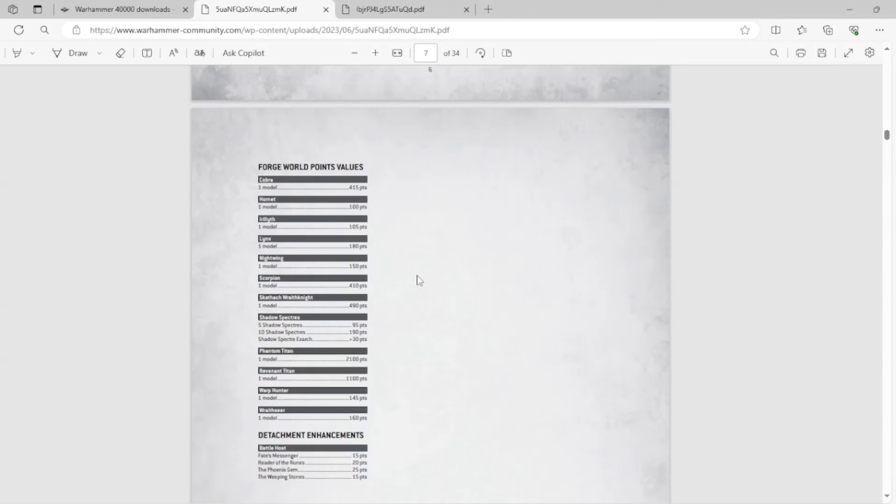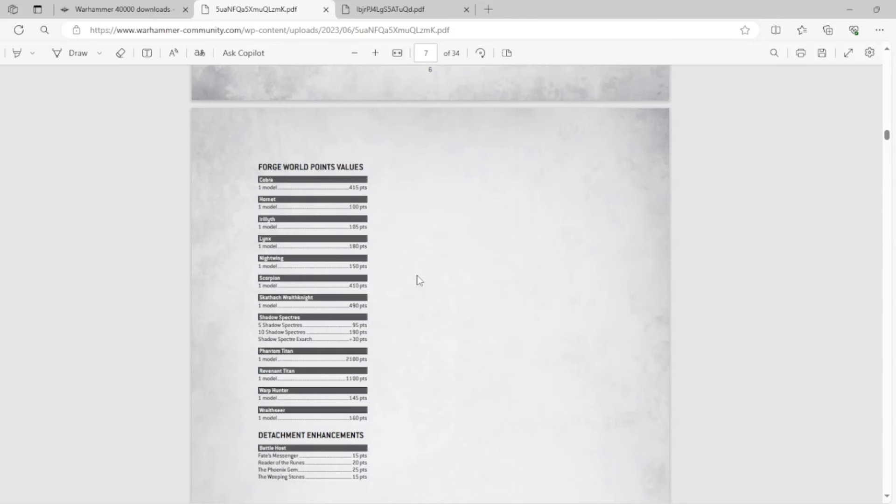An example of this is some Legends Eldar units are absolutely OP. Like the Corsair, I think it's the Jump Pack versions of the Corsairs on Legends have like three wounds apiece. They're like chosen almost. They're like Eldar Chosen. It's ridiculous. Like, and that's obviously a typo, but GW's never bothered to fix it because they don't care. They're going to give one points value to whatever the models are there, whatever they think initially without any playtesting or anything like that, and they're going to leave it at that. And you have to take it or leave it.